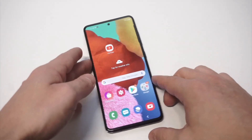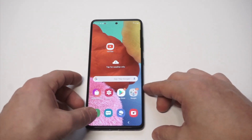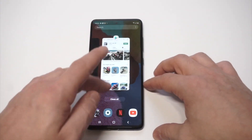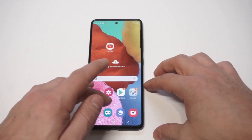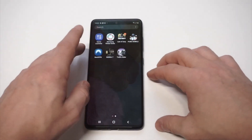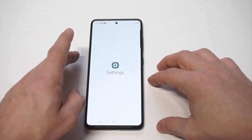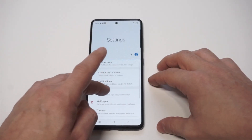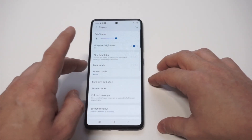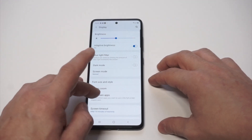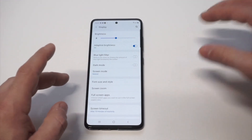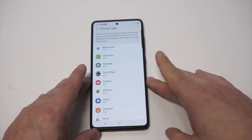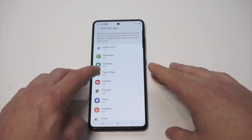I'm going to close Sierra 7 out and go into my settings. In settings, go into Display and then click on Full Screen Apps — it should be right under Screen Zoom.